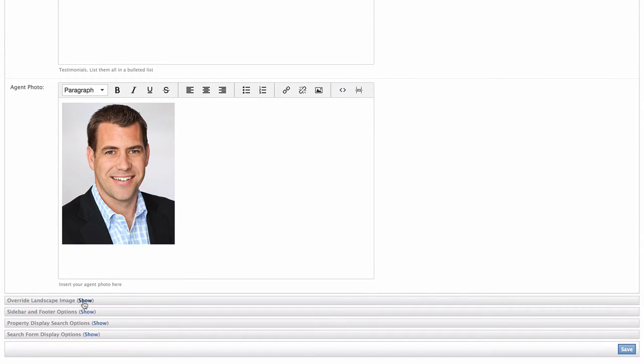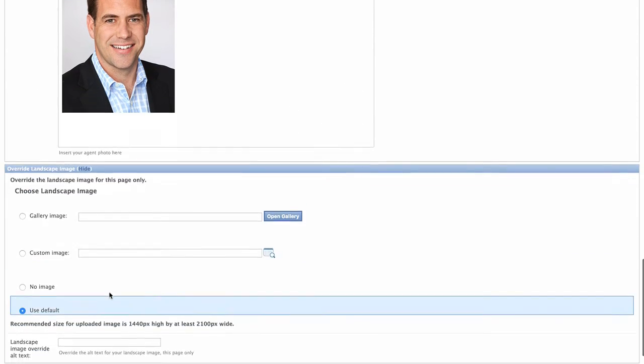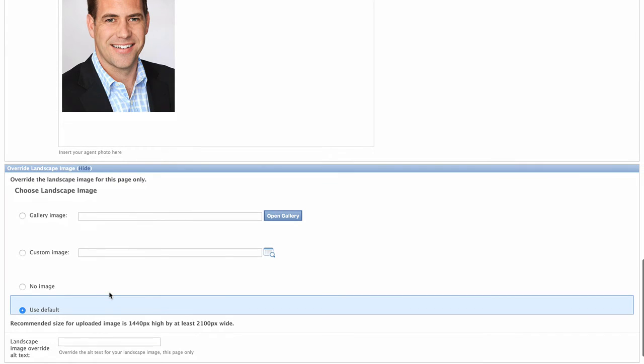Next, we have the option to override the landscape image. This will vary based on your site settings and the template you've chosen to build this page with. I'm leaving my selection on the default choice so that the page follows the templated criteria, which does not include a landscape image. To learn more about overriding the landscape image, please check out our docs page and visit our screencasts that review adding area pages and content pages.